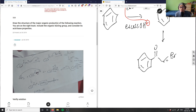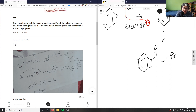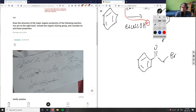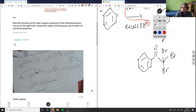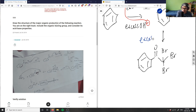So this is alpha-keto bromination — bromine is added to the alpha carbon. Because we have excess Br₂ and excess OH⁻, we can repeat this alpha bromination two more times to fully brominate that alpha carbon, giving a CBr₃ group.